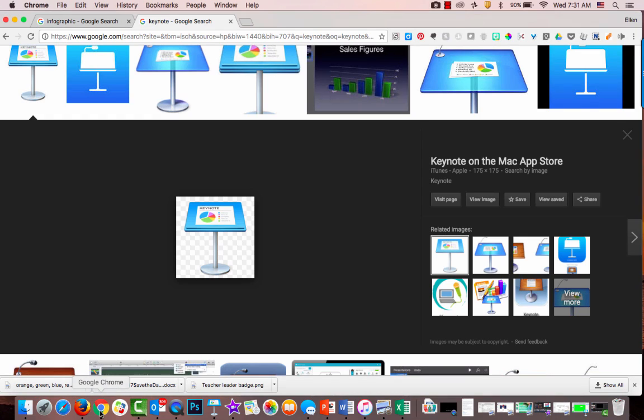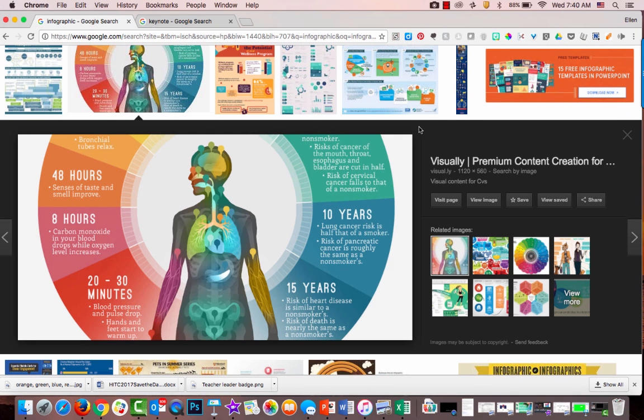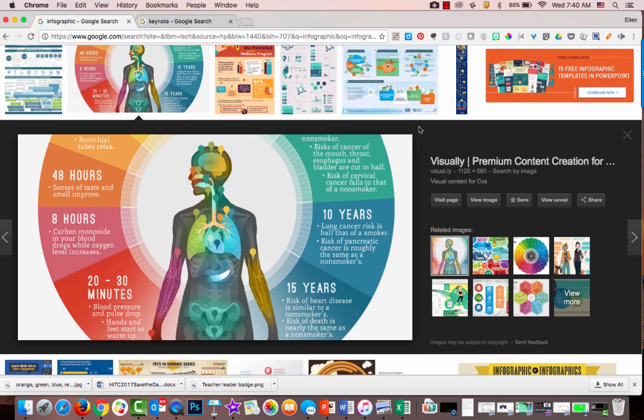One way I do that is I go to Google Images and search for infographics because many times people who develop infographics are graphic designers and have expertise on colors.